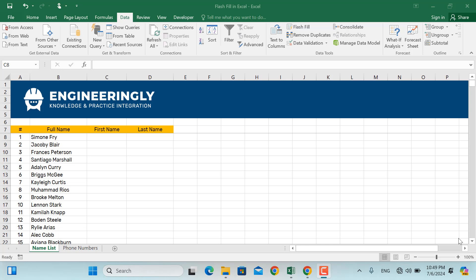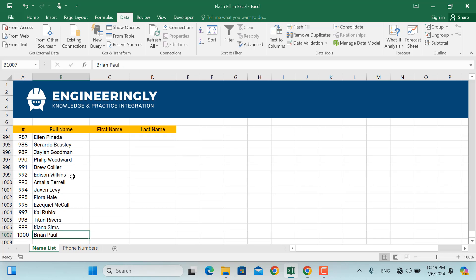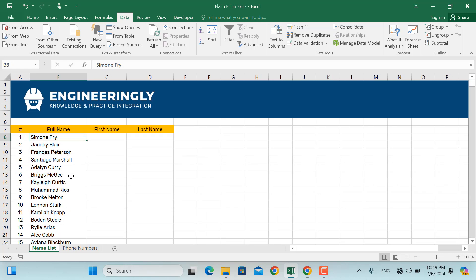Let's dive into our first example. Here we have a list of full names and we want to split them into first name and last name. As you can see, this list is of a thousand entries. If you're going to do it manually, it goes without saying it will take a huge amount of time.